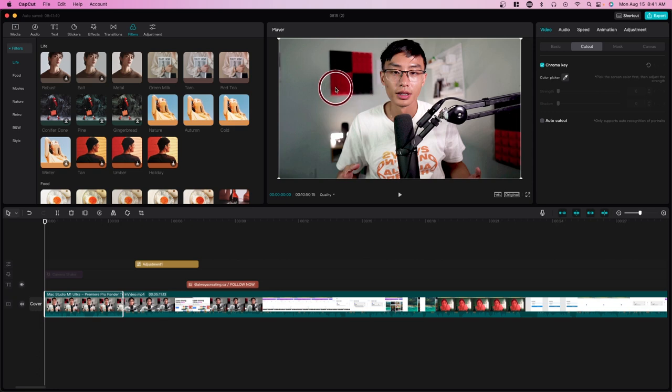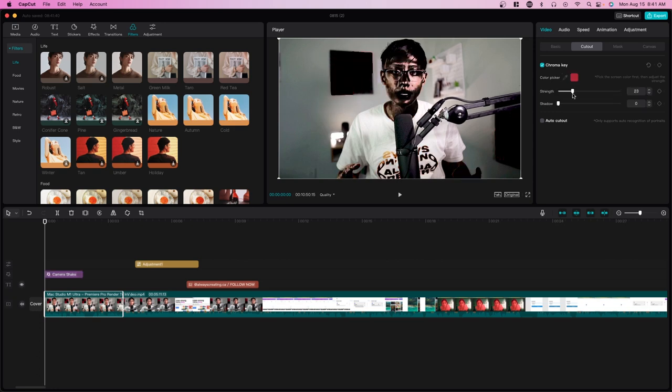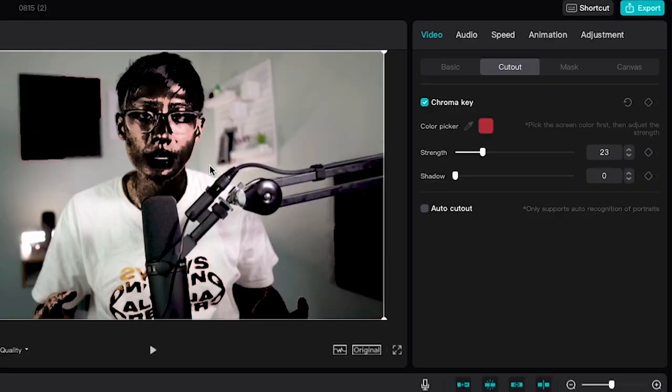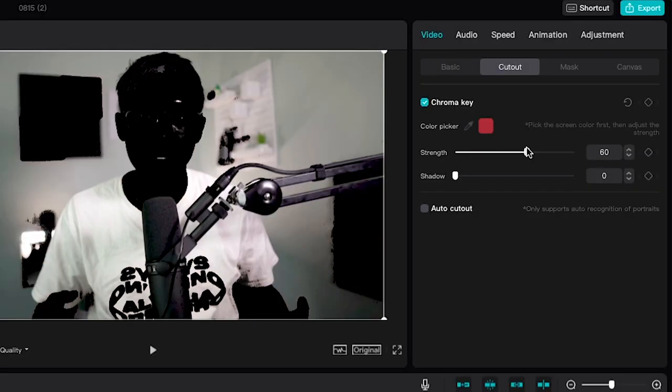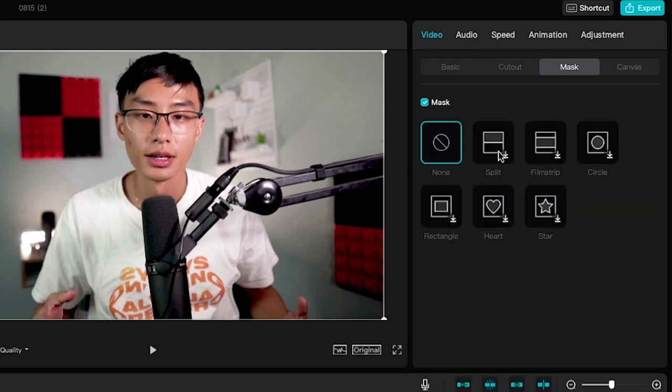There's also chroma key. If you have a green screen, you can select a color and remove it. I don't have a green screen in here, but if I wanted to remove the color red, for example, I can remove all red. Because it's very similar to my face tone, it's going to remove my face color as well, but you can see it does remove red.